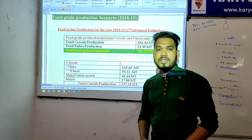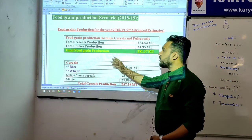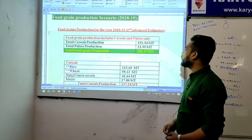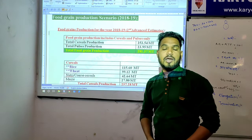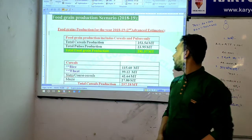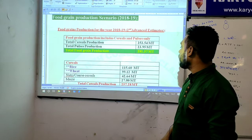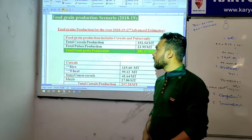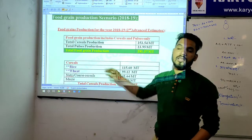So looking at total cereal production, the average estimate of total cereal production is 253.54 metric ton. And the average estimate of total pulses production — if we talk about pulses — is 23.95 metric ton.